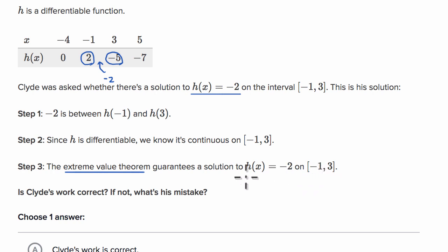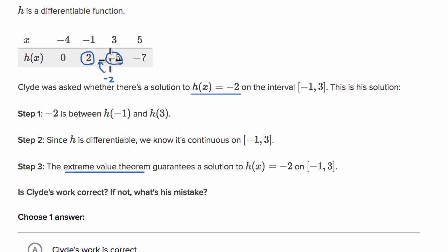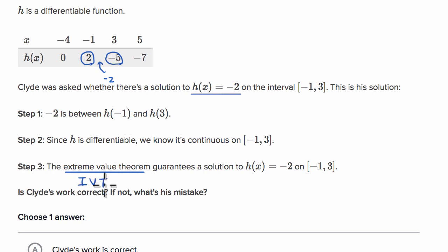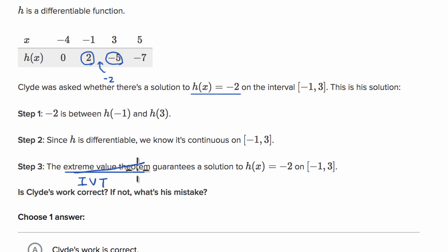This feels fishy. The Extreme Value Theorem says that if we're continuous on a closed interval, we're going to have a well-defined maximum and minimum value — but we don't care about minimum and maximum values here. What we care about is that f takes on an intermediate value between h of negative one and h of three. So he's applying the wrong theorem. It should be the Intermediate Value Theorem, abbreviated IVT. Because we are continuous on the closed interval, the IVT says we will take on every value between h of negative one and h of three, and negative two is one of those values. If he had just written Intermediate Value Theorem instead, he would have been correct.